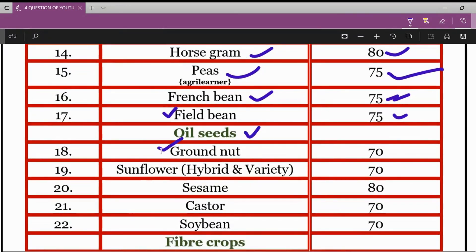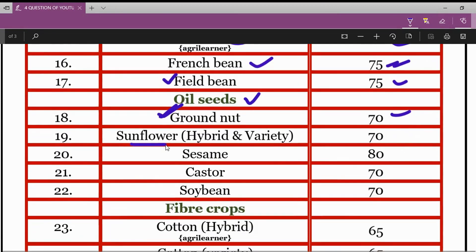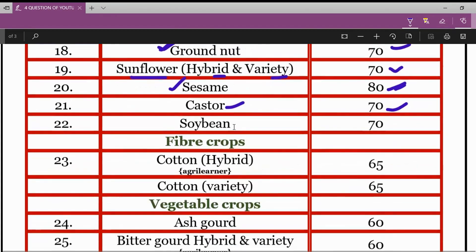In oil seeds: for groundnut, the minimum germination percentage is 70%. For sunflower — hybrid as well as varieties — it is 70%. For sesame, it is 80%. For castor crop, it is 70%. For soya bean, it is 70%.